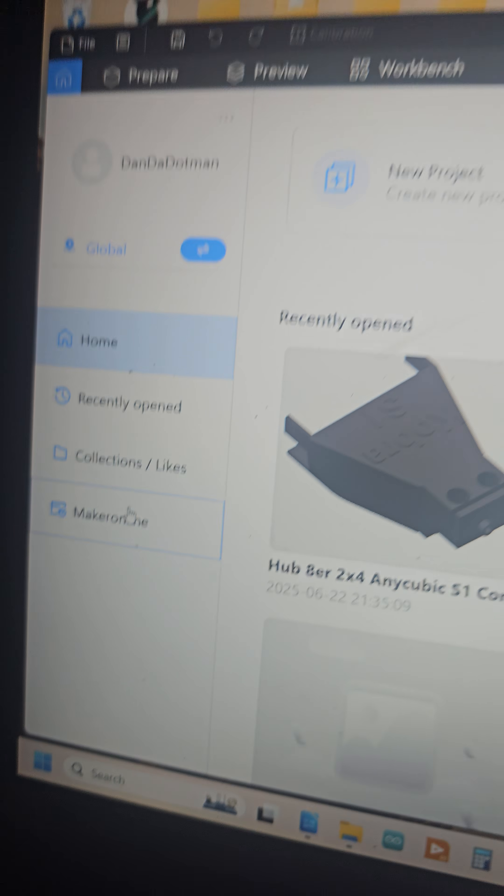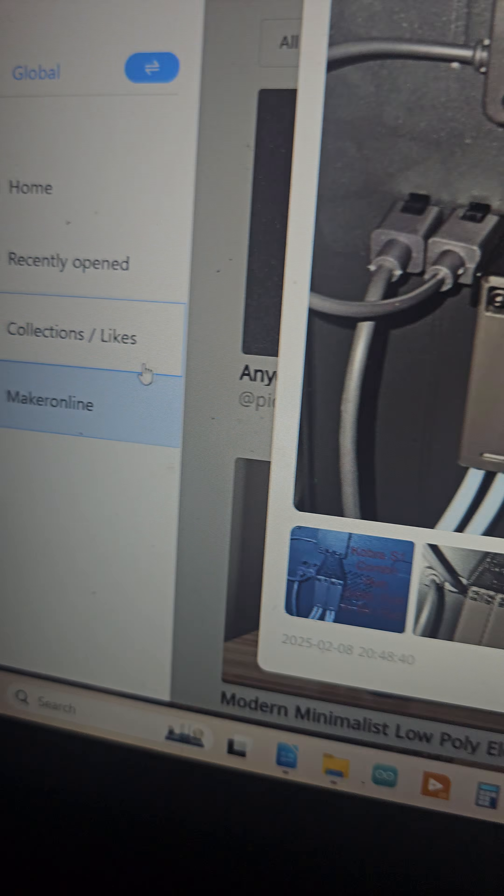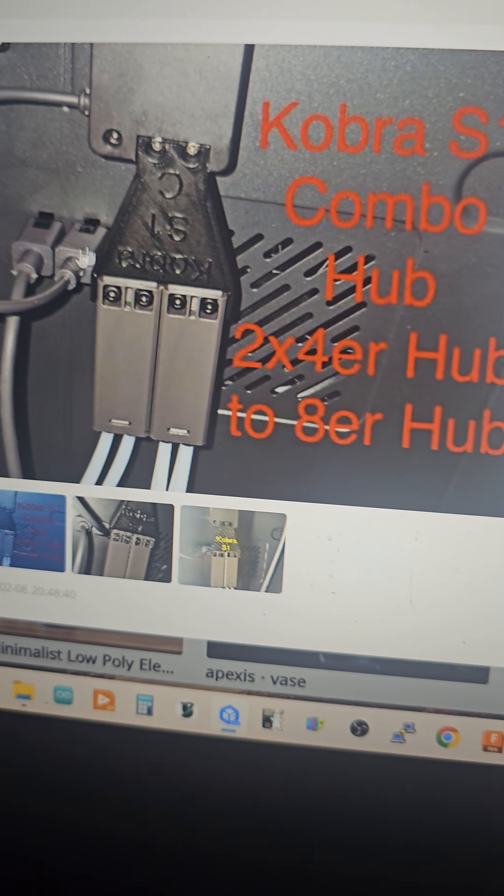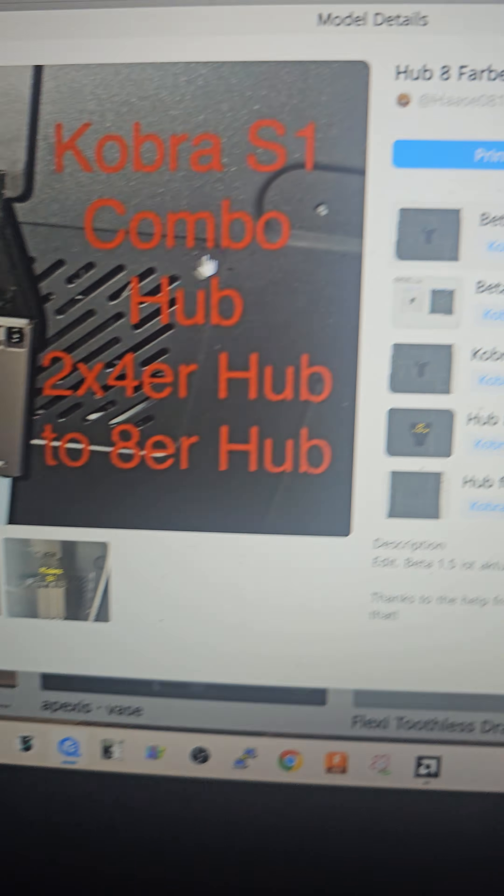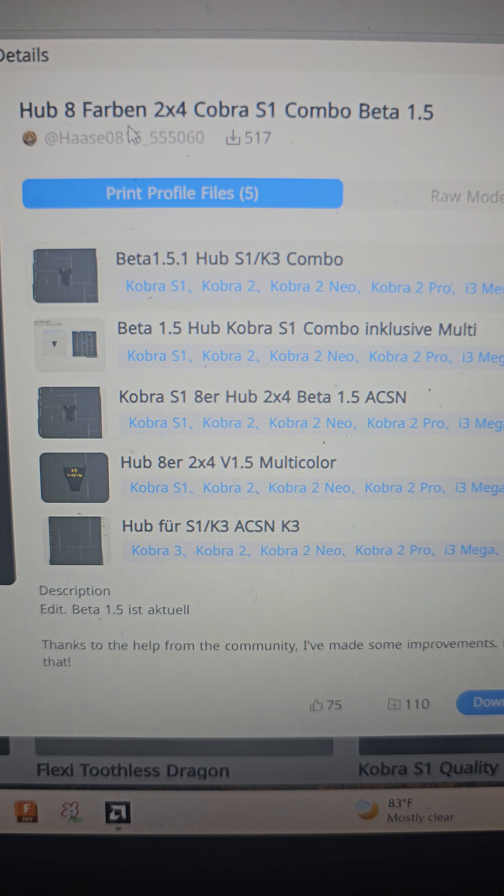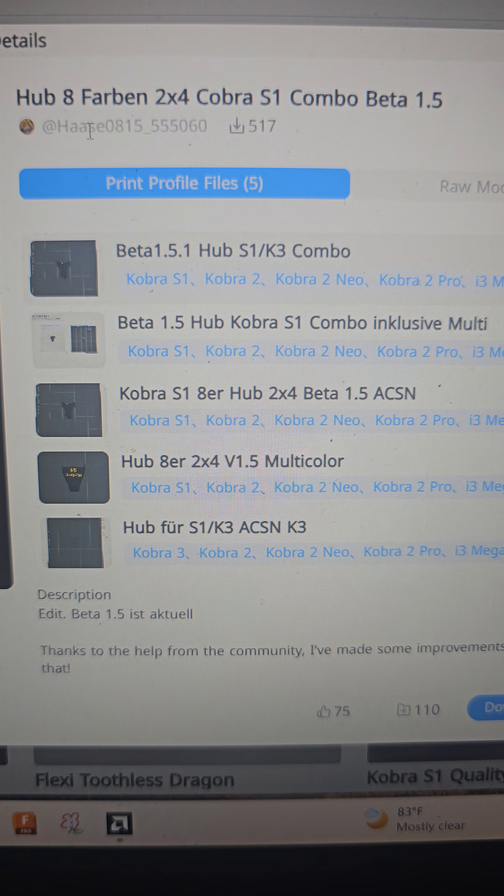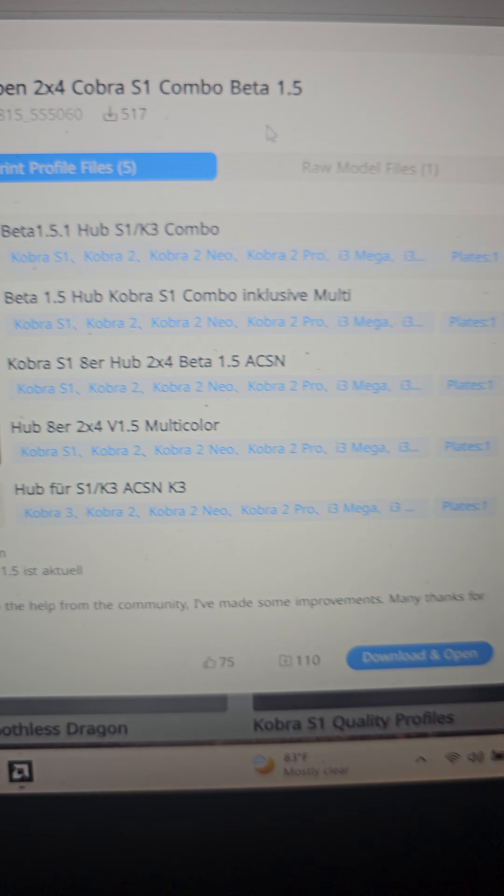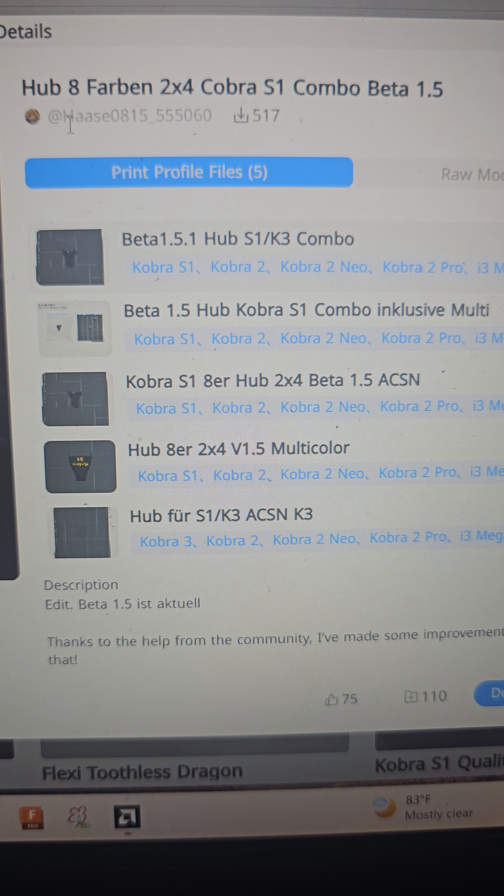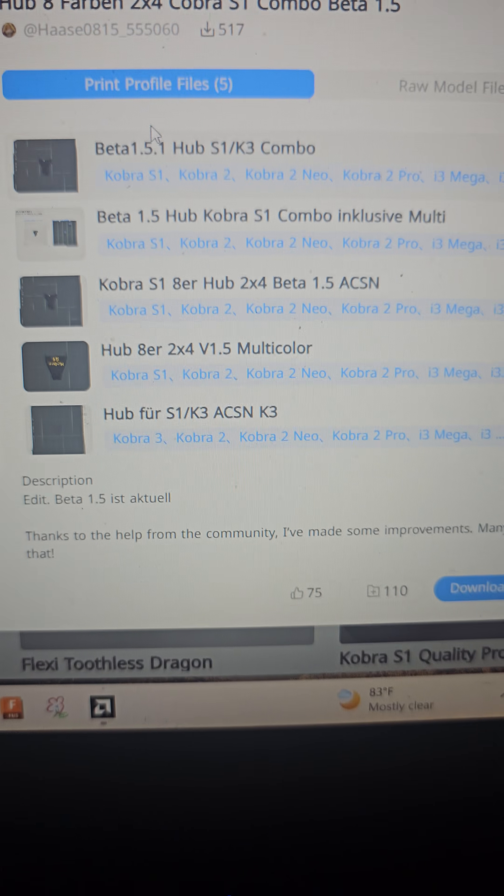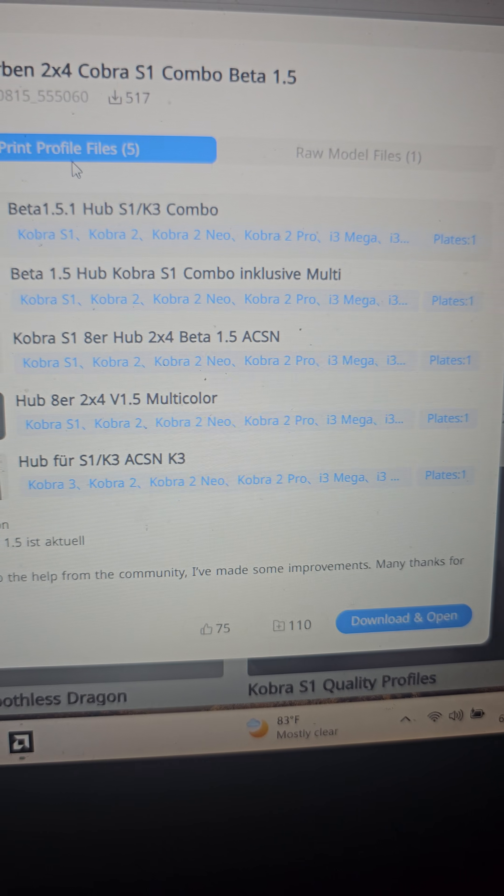There's the eight filament hub that I downloaded. You can go to the Maker Online tab and there it is. Shout outs to you, bro. Here's his name or her name. Props to you.